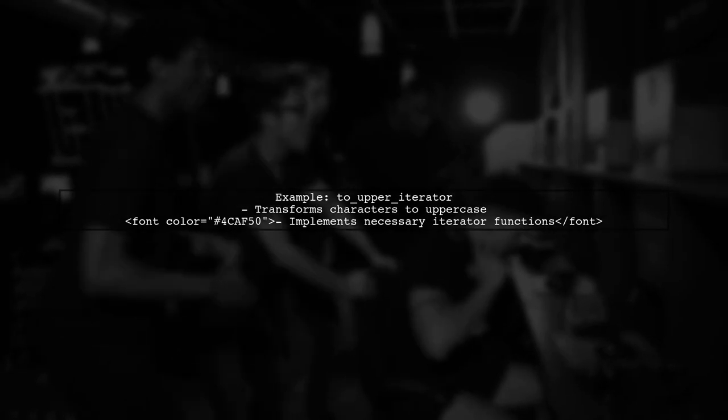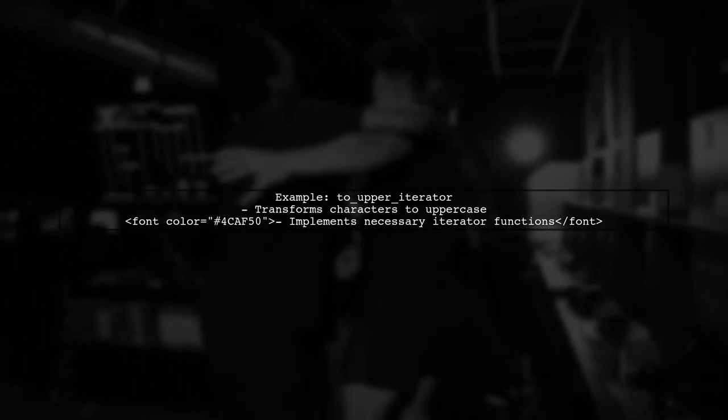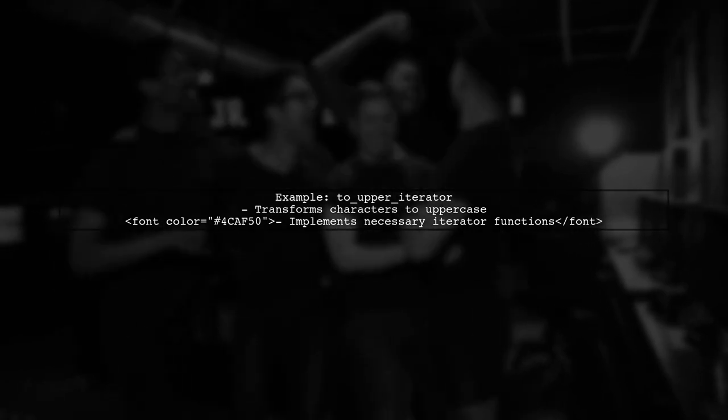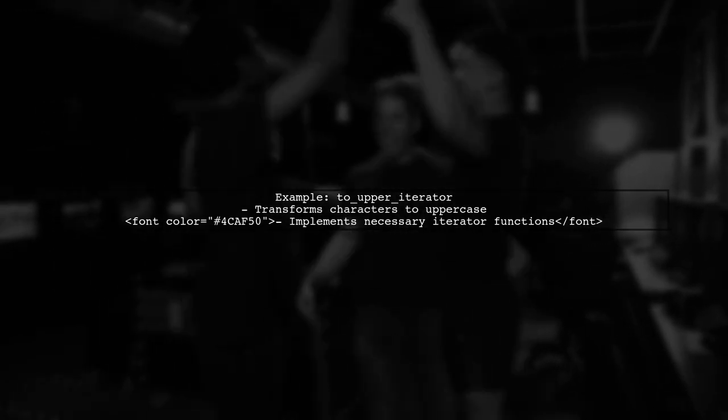Here's an example of a toUpperIterator that transforms characters to uppercase. It demonstrates how to implement the iterator with the appropriate types and functionality.